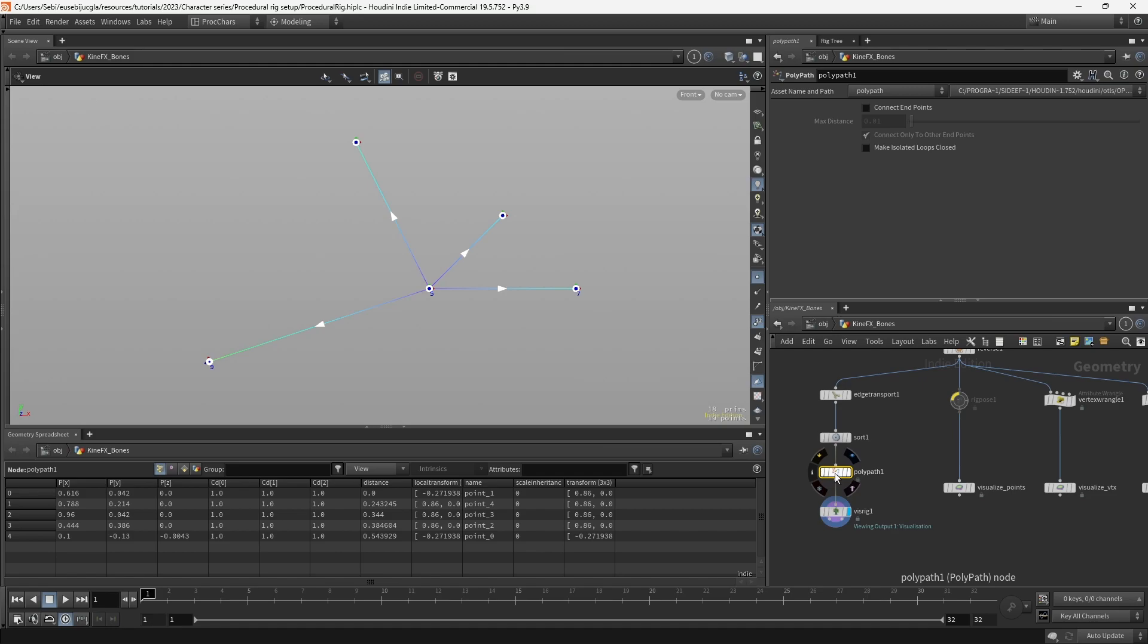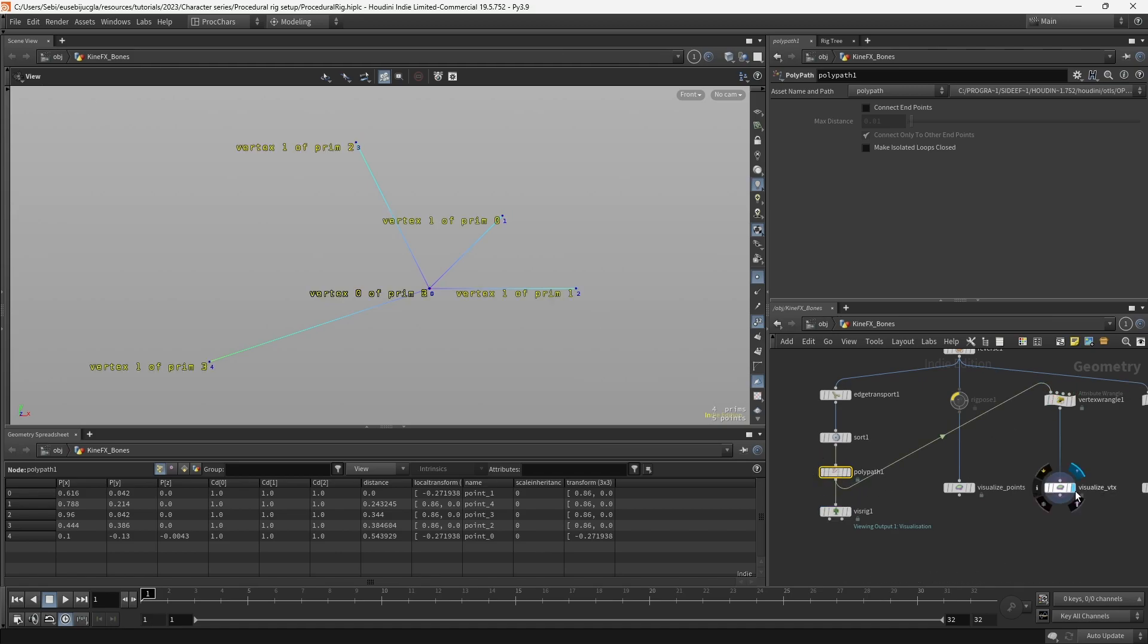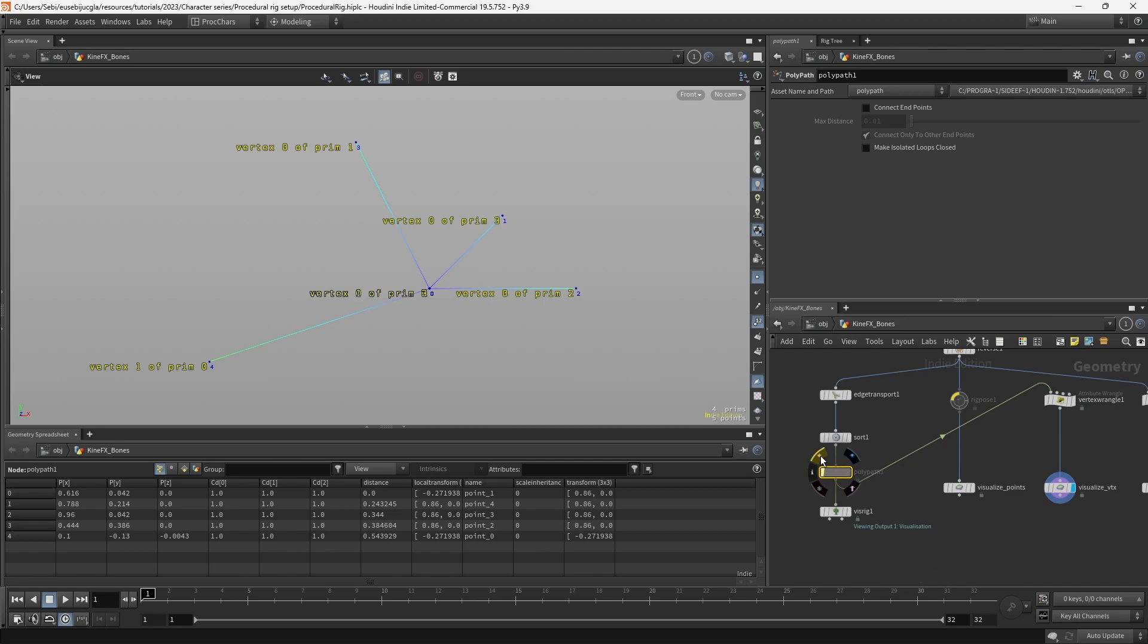We can visualize that if I plug it in here, and I visualize the vertices, and I'm going to bypass the polypath, and you can see that the vertex order changes. And it changes depending on our root, so now our root becomes the center.